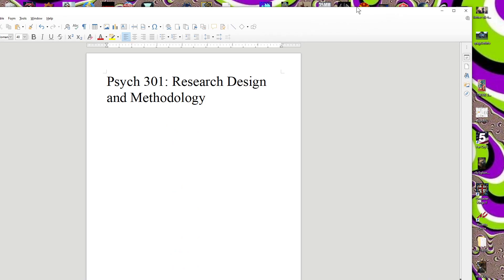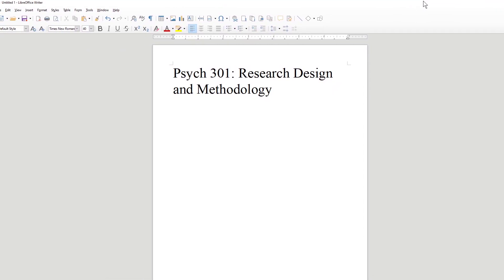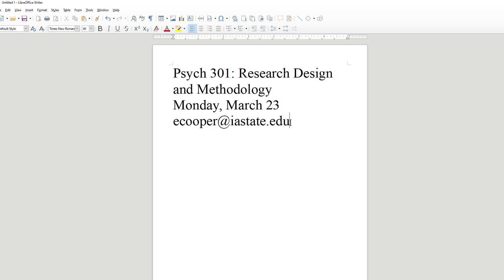Now we're back to the original lecture. I realize they won't let me into school, so I'm left with the technology I have at home. I'm going to try to do the best I can. Today's lecture is for Monday, March 23rd. My email address is ecouper at istate.edu — if you have questions during the lecture, send me an email and I'll send a response back.